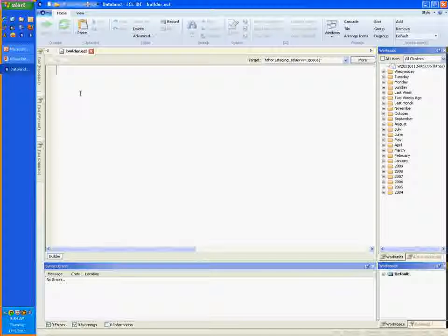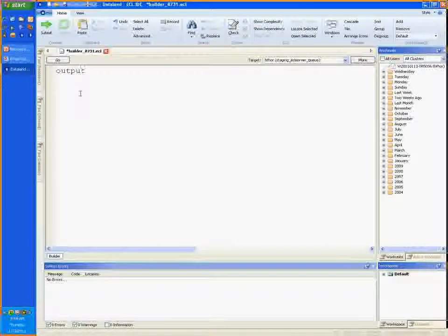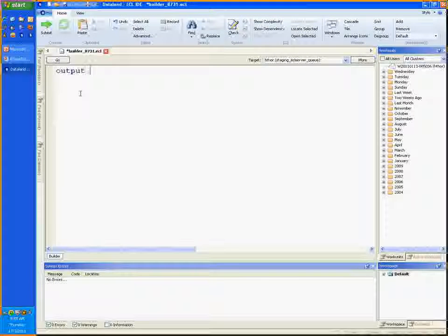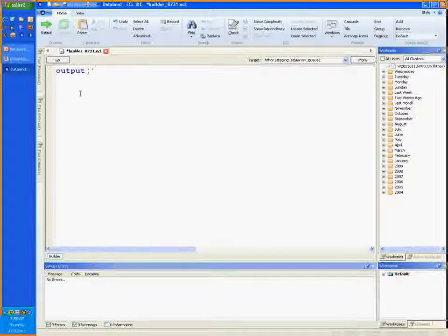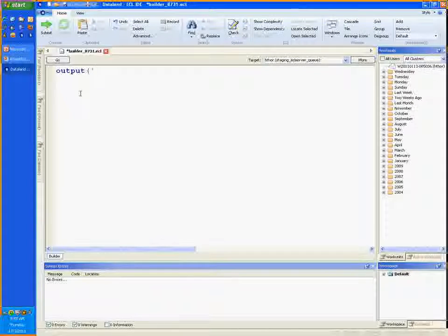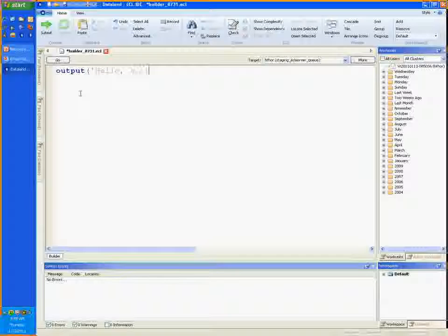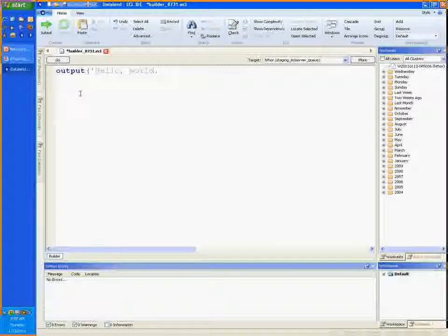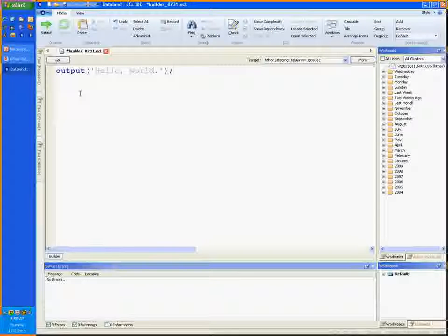I'm going to type the word output, which is a command, followed by a parenthesis and a single quote. Now I'm going to type my greeting message. Hello world. I'll close my quote, and then my parenthesis, and terminate the statement with a semicolon. There. Your very first ECL command.